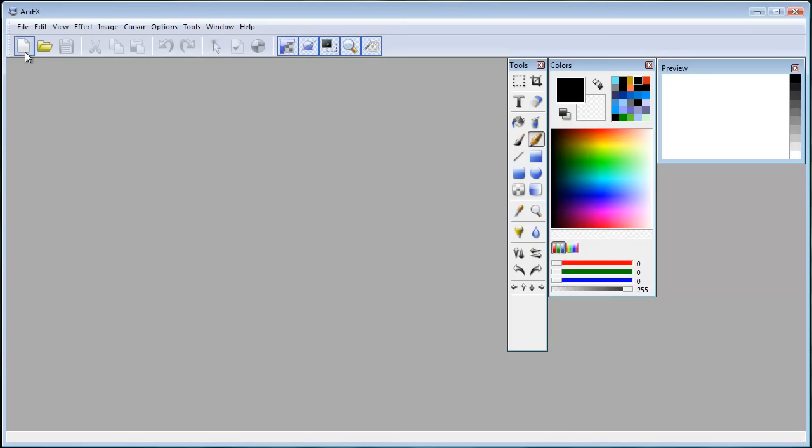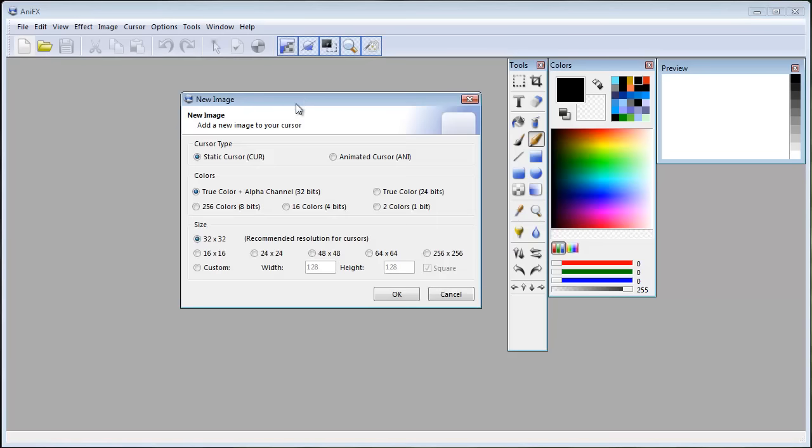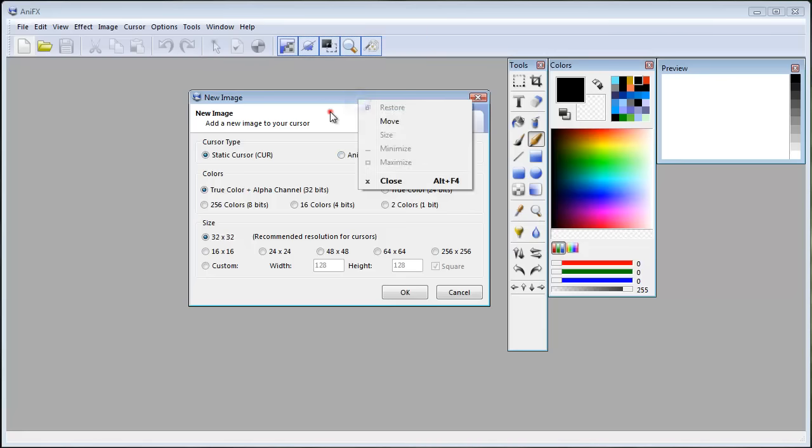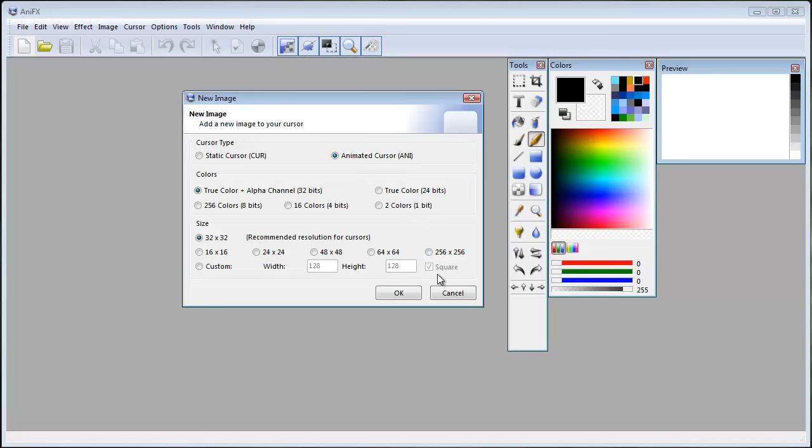First thing you want to do is click new. In this window you will see these two selections. The static cursor is like the default one - the cursor you're seeing right here. The animated one is like when it's loading. I'm gonna select the animated one, but you can select the static one. Press OK.